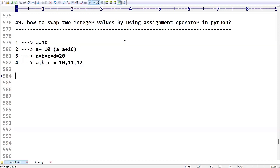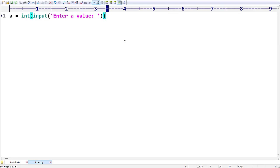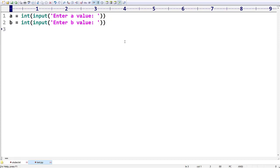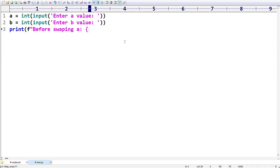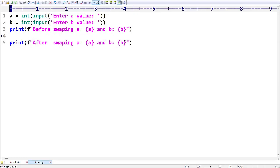Now let me write the program directly. I'm taking `a = int(input('Enter a value:'))` to ask the user for input, then `b = int(input('Enter b value:'))`. Then I'll print a formatted string: 'Before swapping, the value of a is' and 'the value of b is', showing both values.